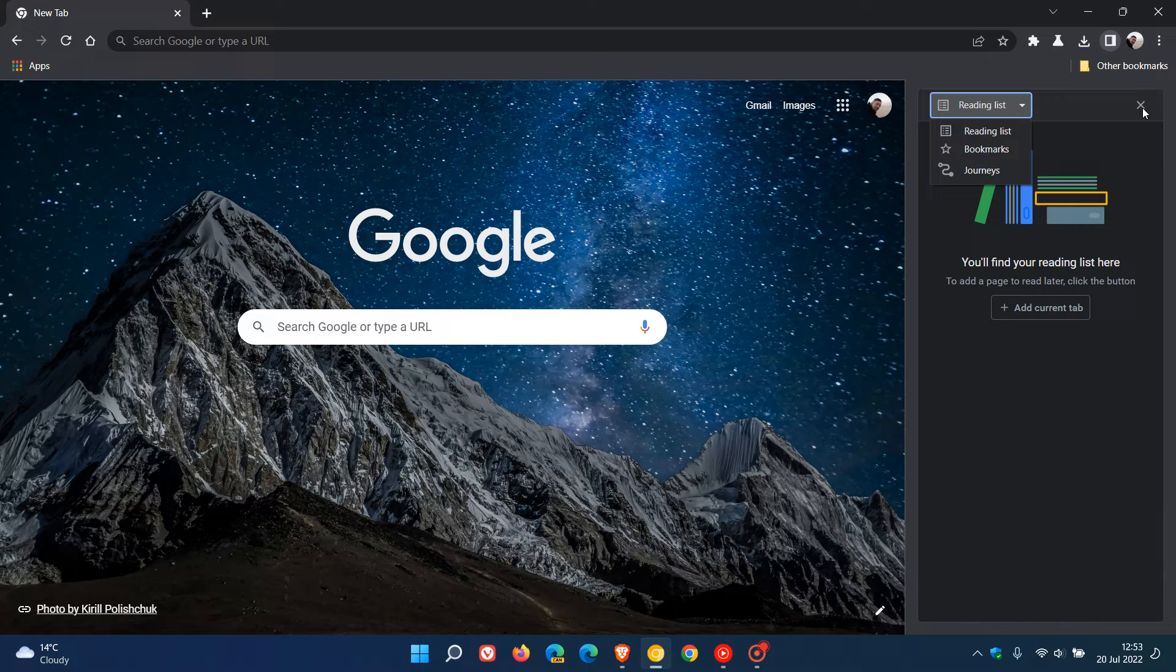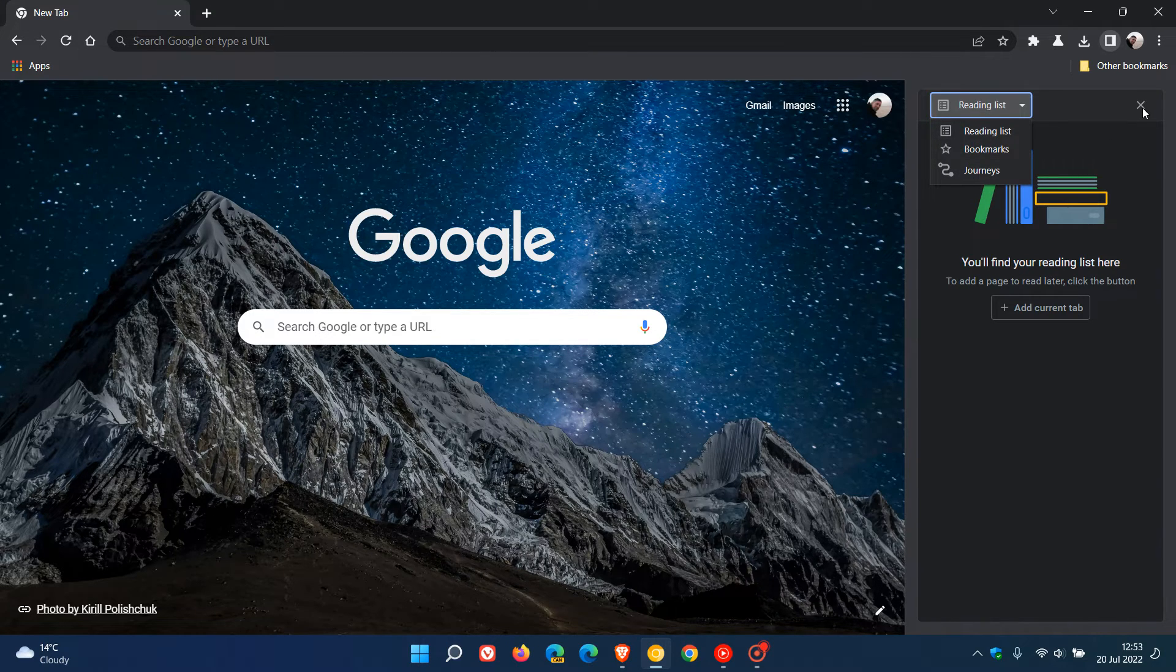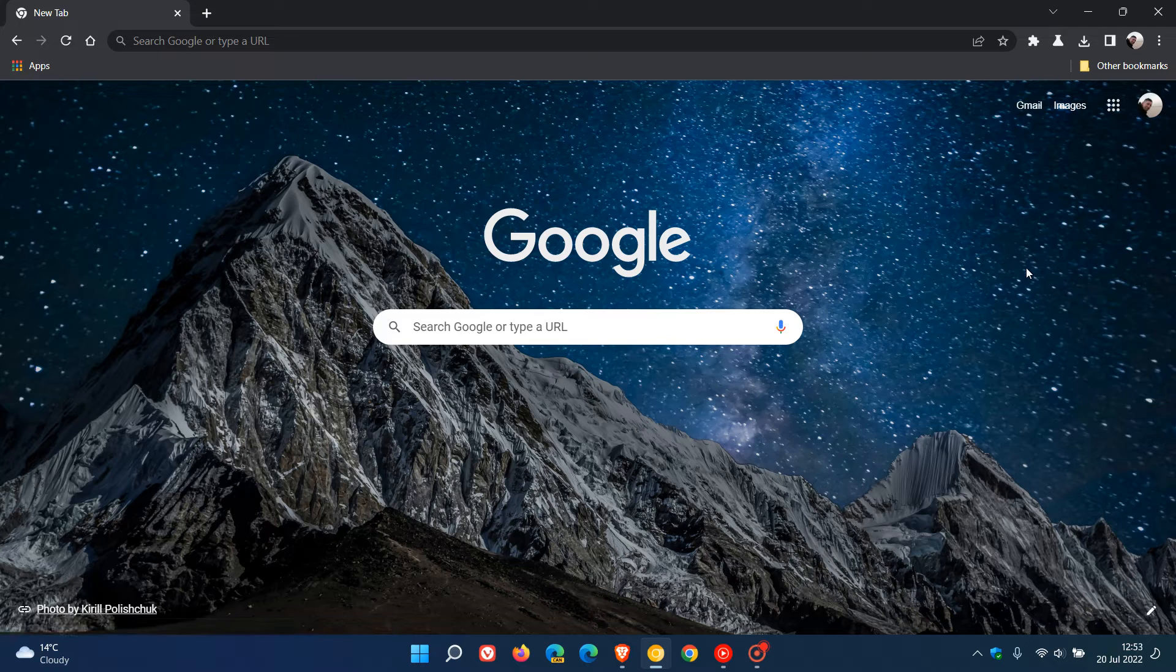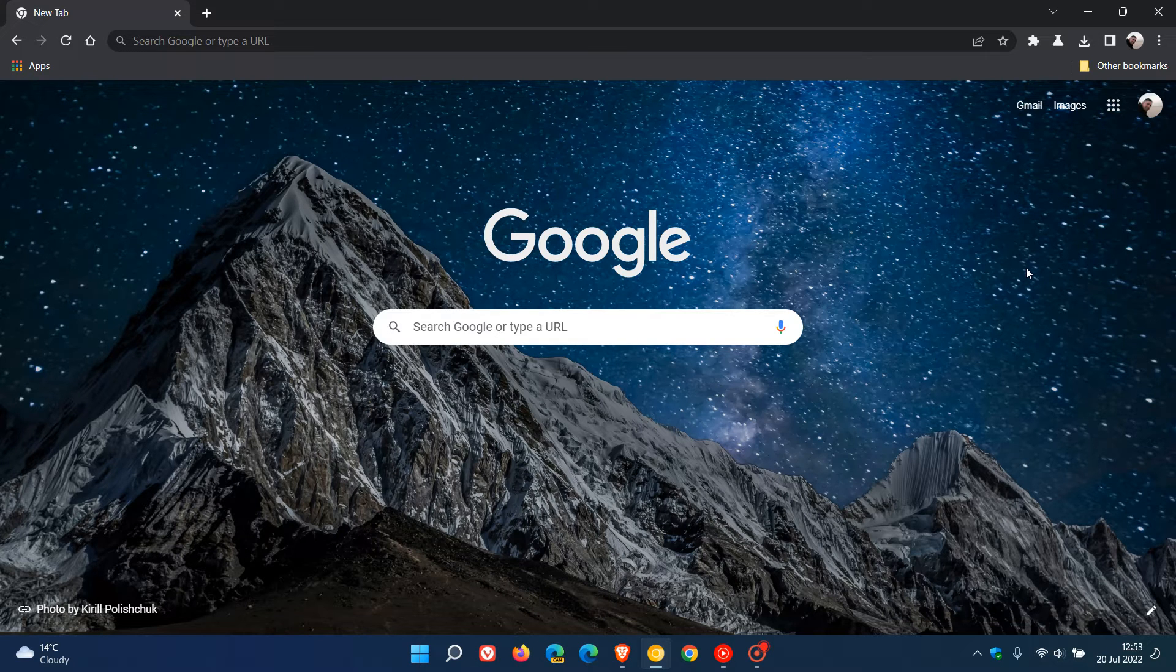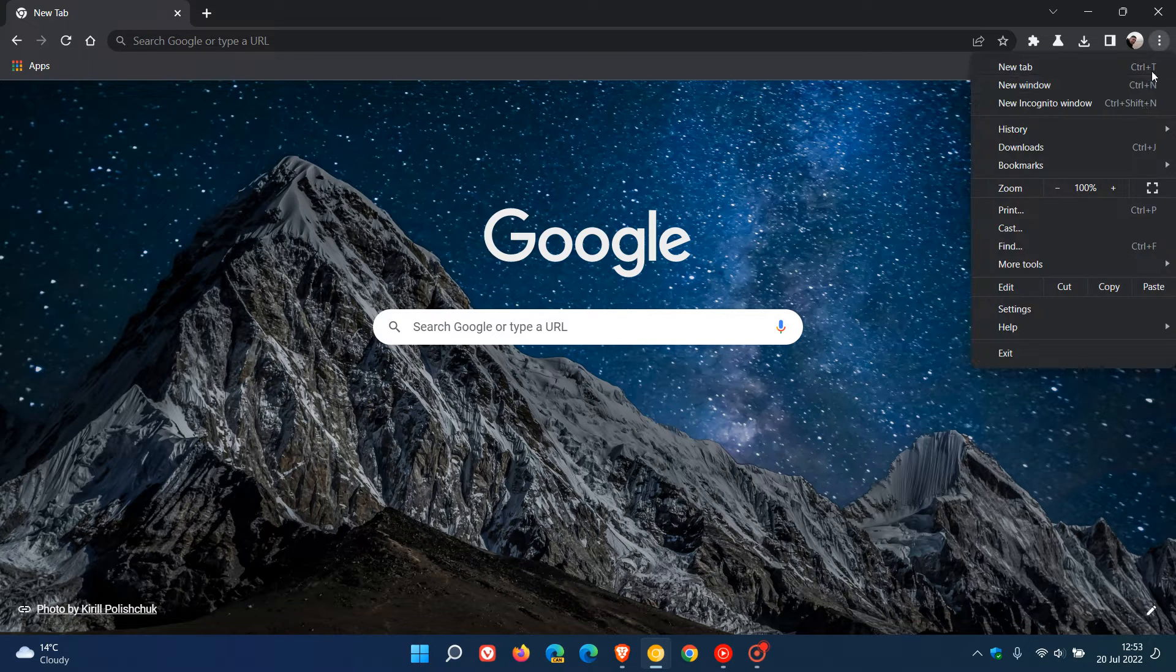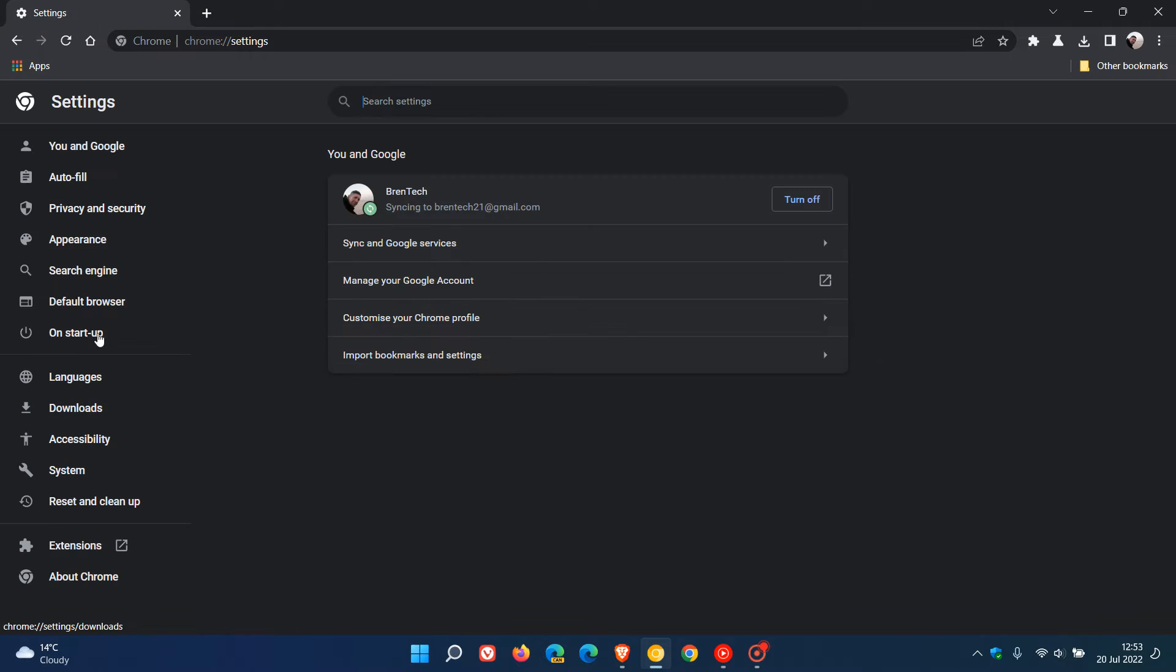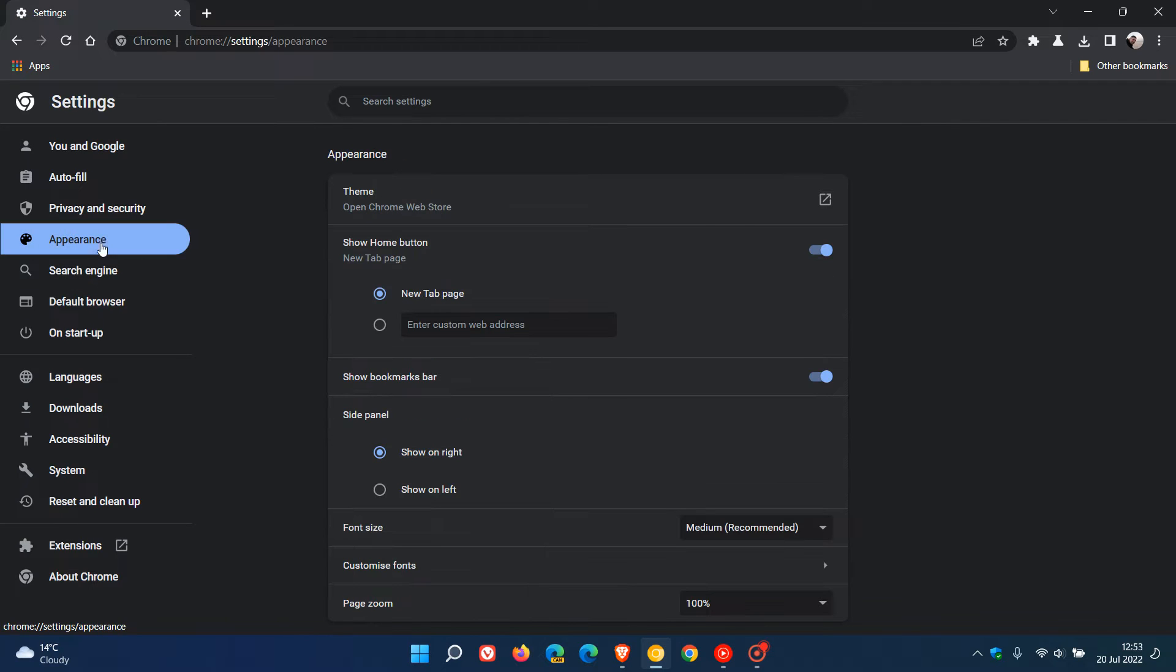As I posted just a couple of days ago regarding Chrome Canary and the side panel, if we head to menu settings and over to appearance, they started testing the option to show the side panel on the left and not just on the right.